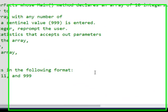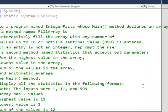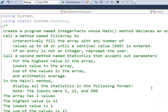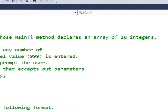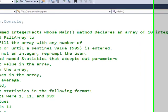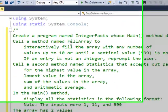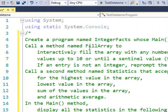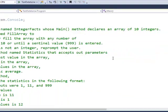C sharp programming using more advanced arrays. In this one we're going to create a program that declares an array of 10 integers. We're going to call a method called fill array, and let's go ahead and do that right now.